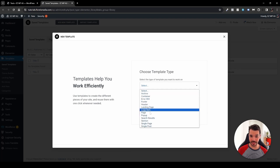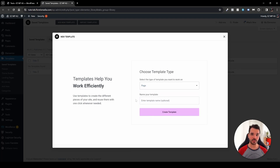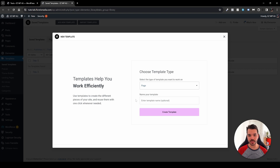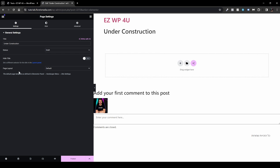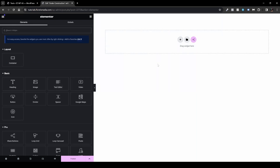Select 'Page' as the template type, because Elementor needs to recognize it as a specific page to use it as the default — so no matter what page someone tries to access on your website, they'll see this page. Name it something like 'Under Construction' and hit Create Template. Then head to the bottom-left corner of your screen, go to Settings, then Page Layout, and select Elementor Canvas for a blank page.